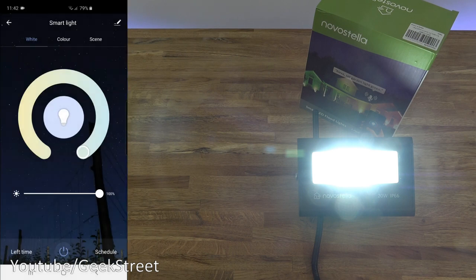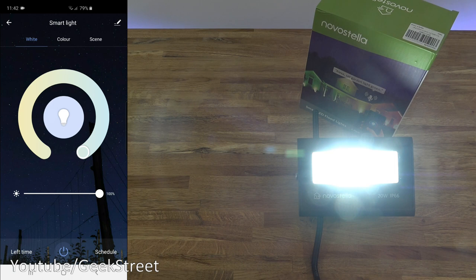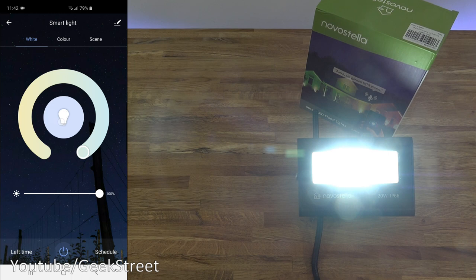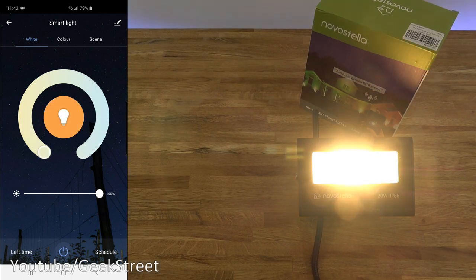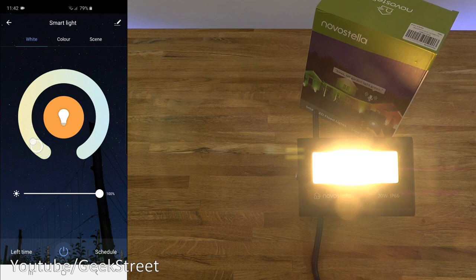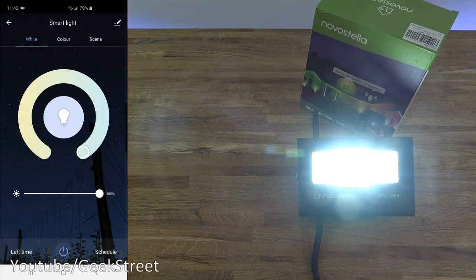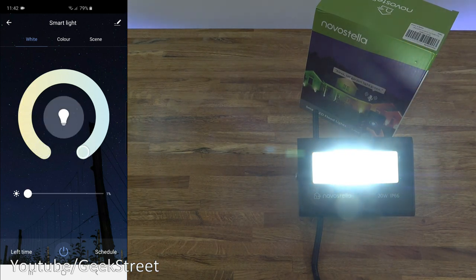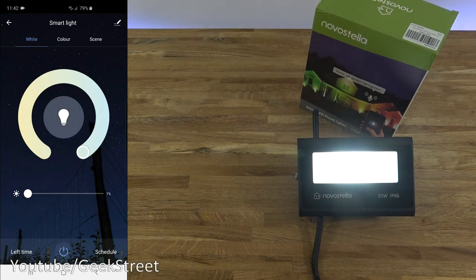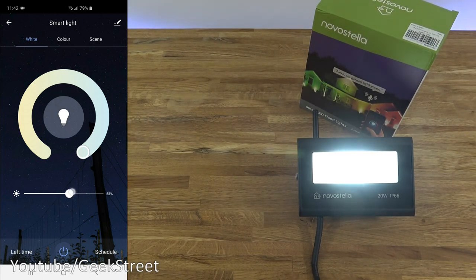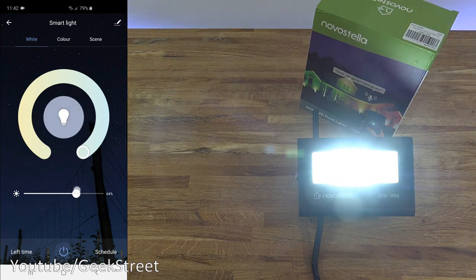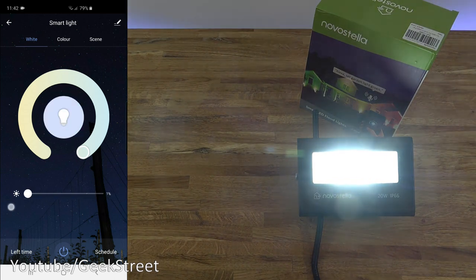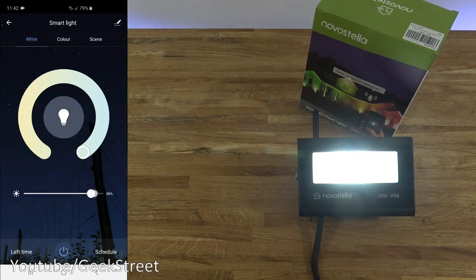Coming back from there, you can see white, color, and scene. Now with the white one, let's try that out. Adjusting it, you can turn it to a warm color, turn it back to a cool color, turn down the brightness. As you can see, very easy to control.